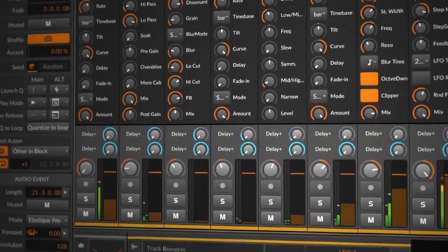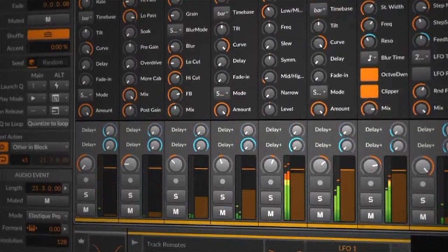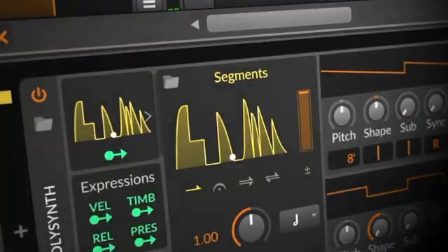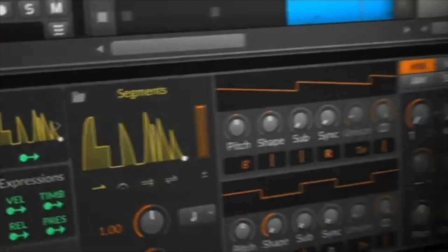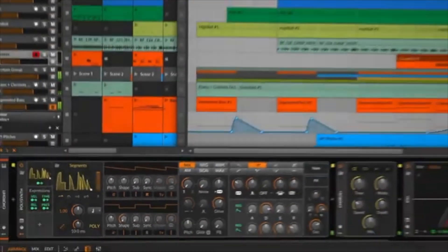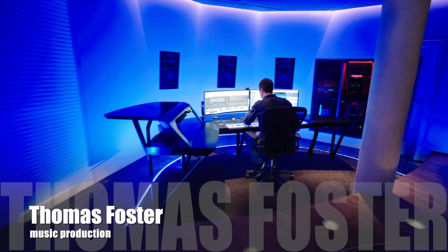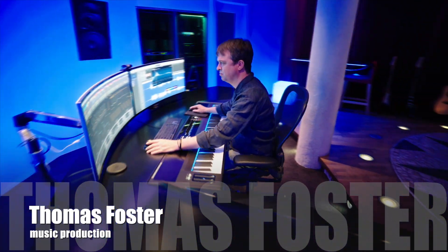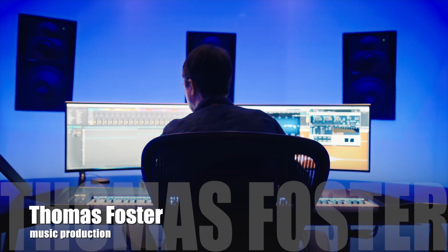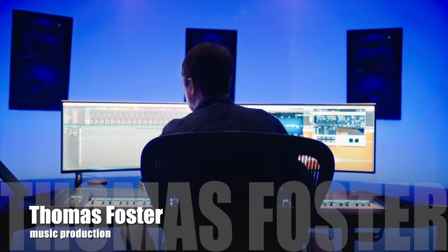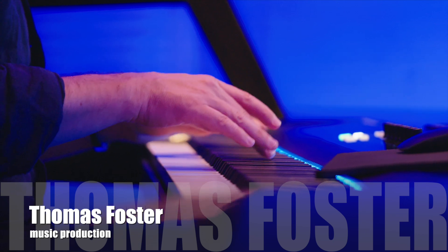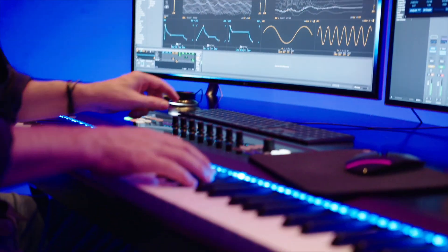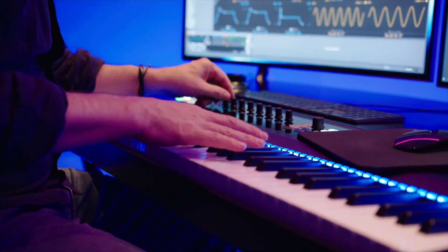If you're new to music production or switching from another DAW, this series will get you started quickly and professionally. My name is Thomas Foster, I'm a music producer, and in this video I'll give you a fast and easy introduction to the latest version of Bitwig Studio. Great to have you here, let's go!